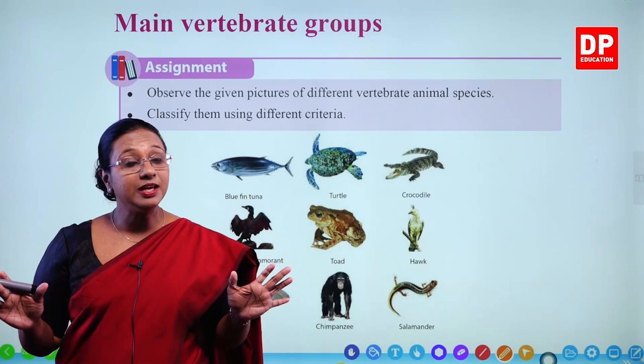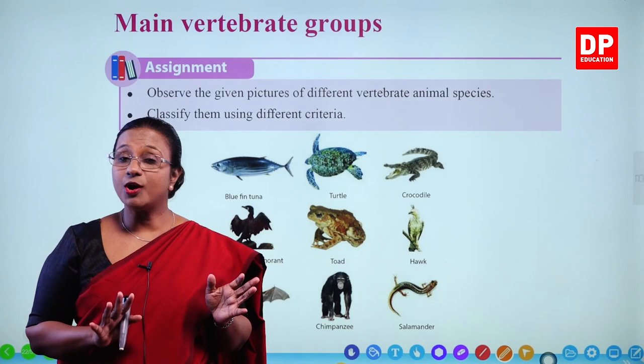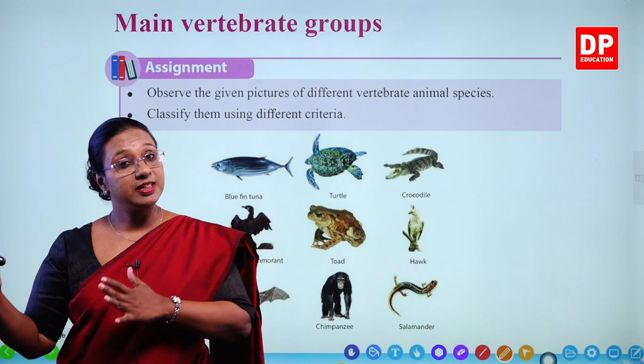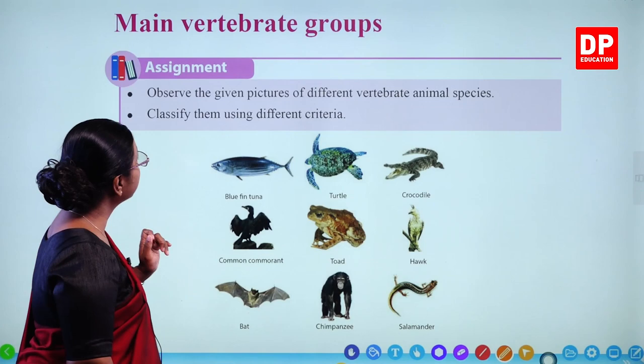How did we group the animals into two main groups? The vertebrates and invertebrates. Invertebrates are the animals that do not have a vertebral column or a backbone. The vertebrates are the animals that have a vertebral column or a backbone. In the first section, we discussed the different groups under invertebrates. Now, we are going to discuss the groups under vertebrates — the main vertebrate groups.